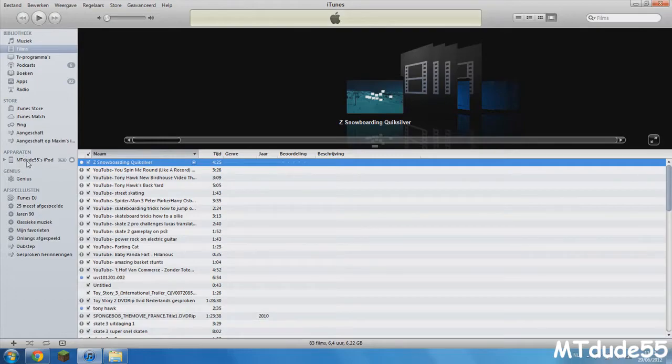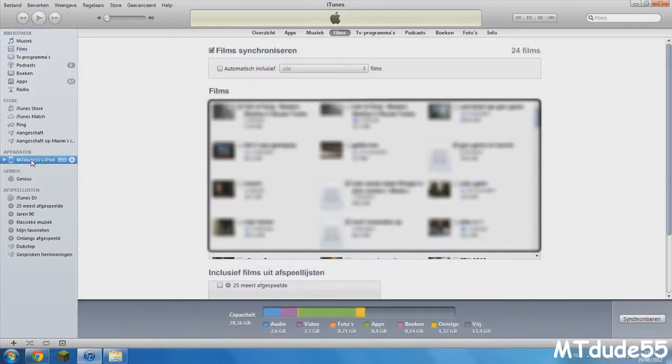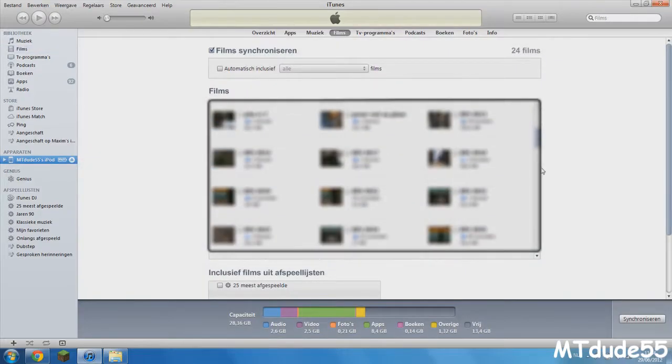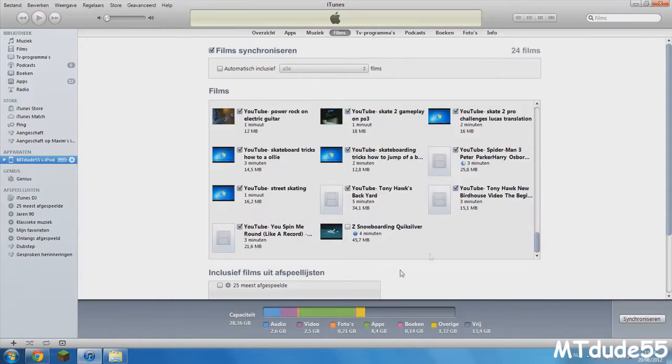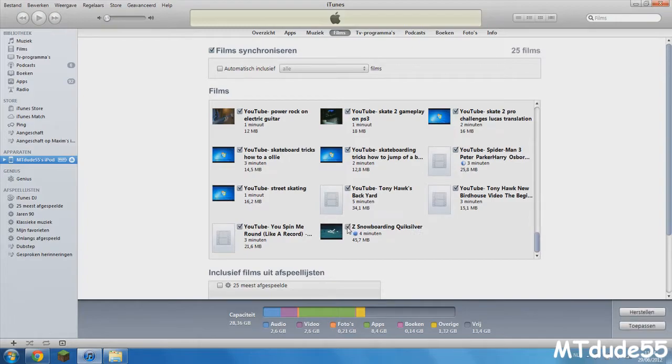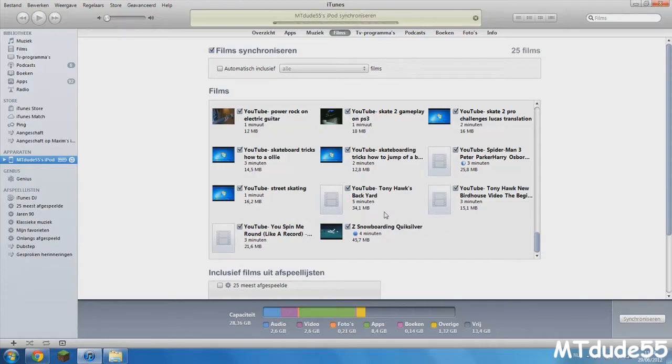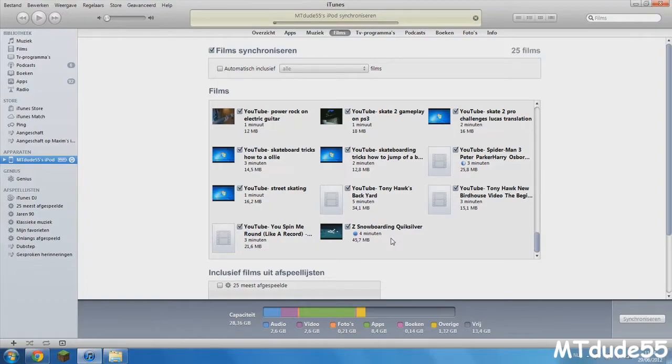Now what you need to do is go to your devices and click on your device that is connected - your iPod, iPod Touch, or iPad. Just click on it and go to Movies. Now with the movies, find your movie that you want to import. I have this snowboarding Quicksilver - just check this and click on this button right here to sync with your iDevice. Now it's gonna sync with my iPod Touch. I'm gonna let it sync, and when it's done we're gonna hop on to the iPod Touch and see what it looks like.